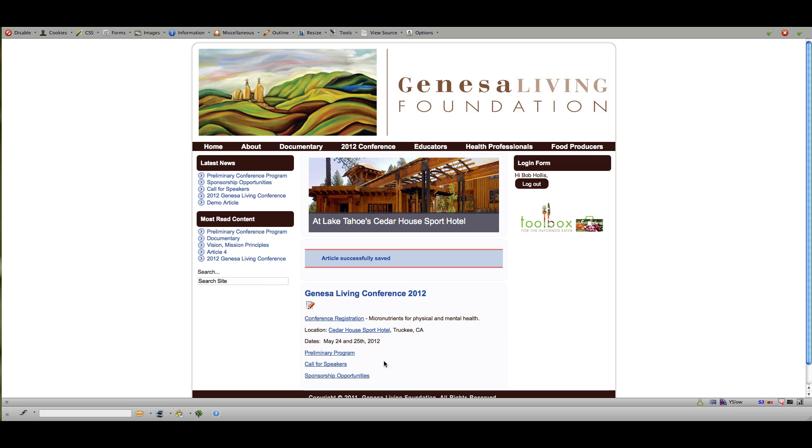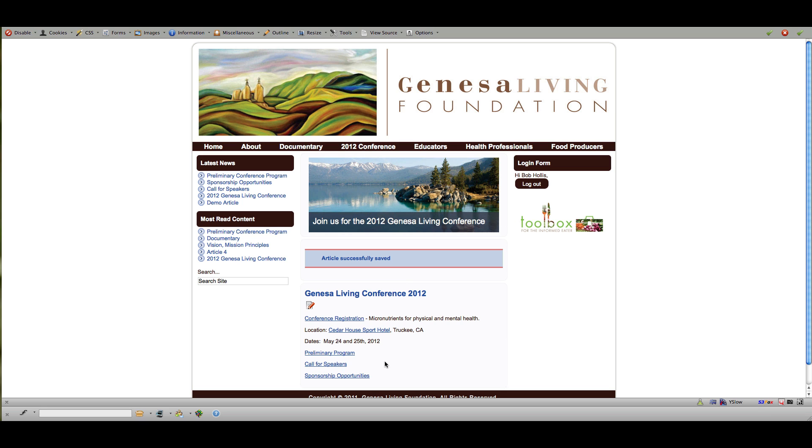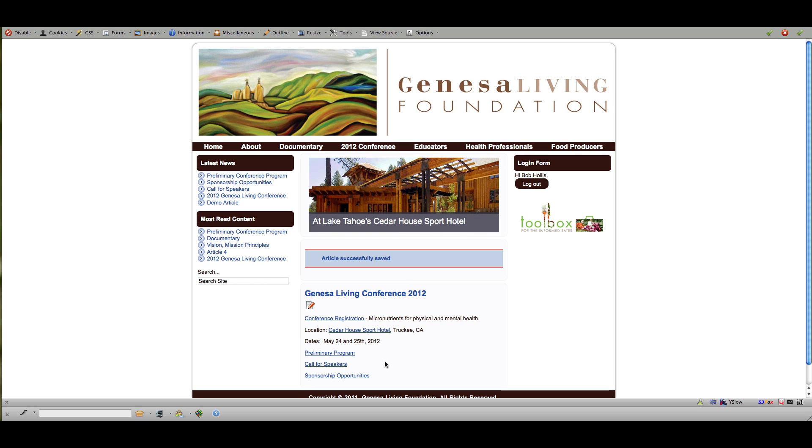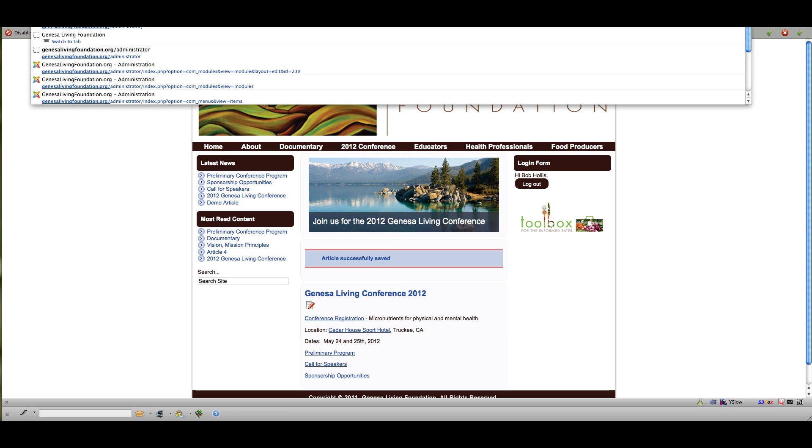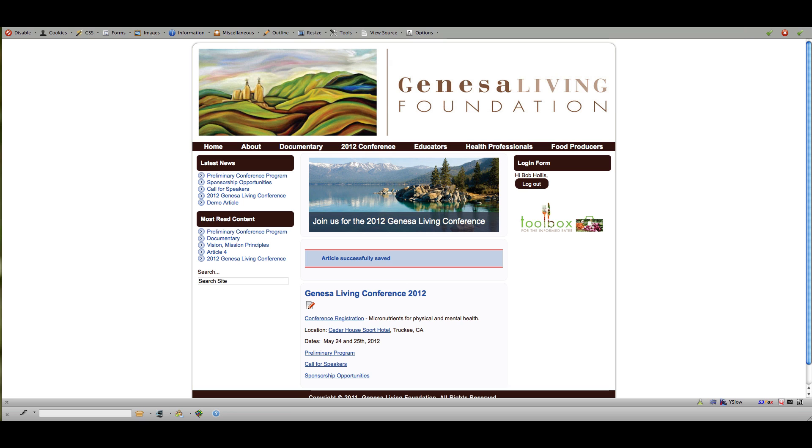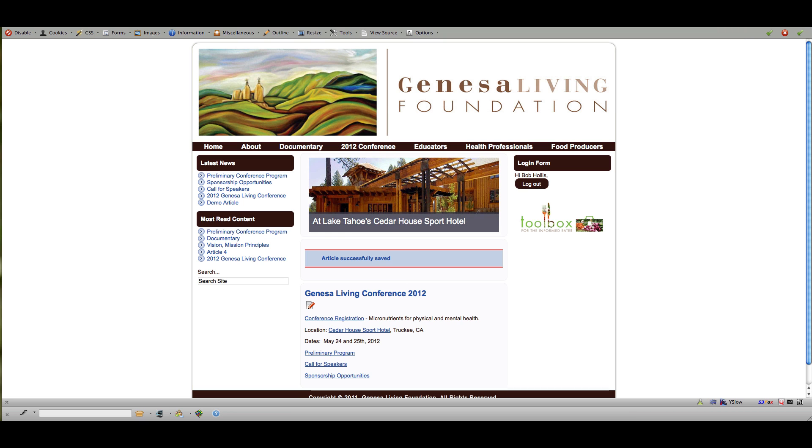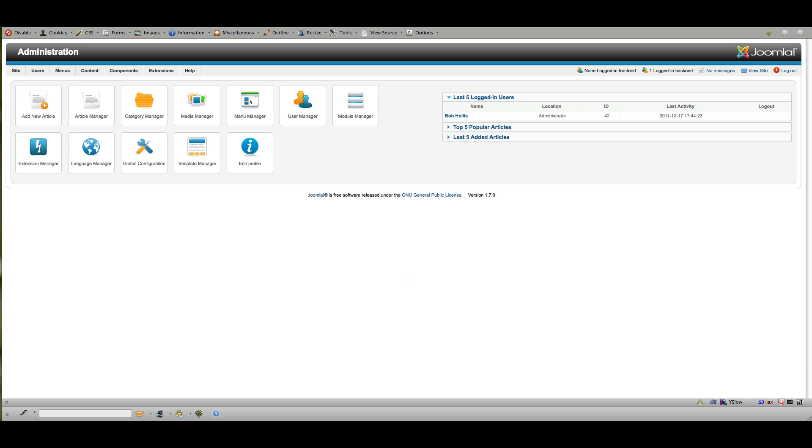Now that's if you want to edit an article that already exists. If you want to create a new article you need to log in to the back end of Joomla to the control panel. And to do that you would just type the word administrator slash administrator on the front page and that's going to take you to a login. With your same login information you'll get to a control panel that looks like this.